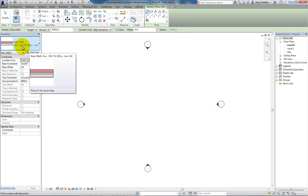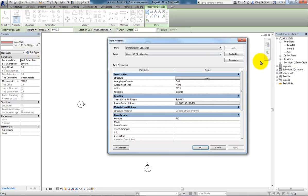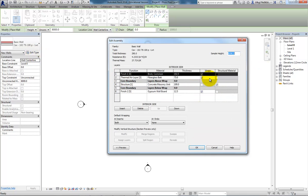It's a cavity wall: 102 brick, 75 insulation, air gap, 100 mil block with plaster on the inside. I can see that information if I go to the edit type button, and then under structure, if I press that button there, there's that same makeup: 102 brick, fiberglass batting insulation layer, and then the core boundary layer is masonry block and then it's got gypsum on the inside.